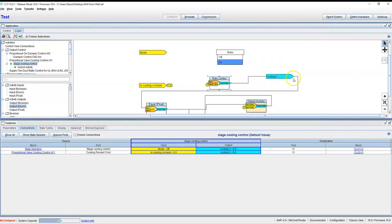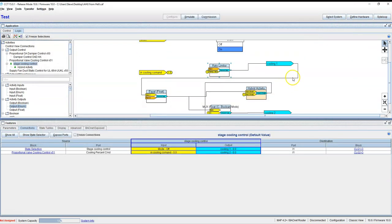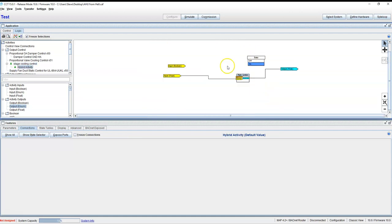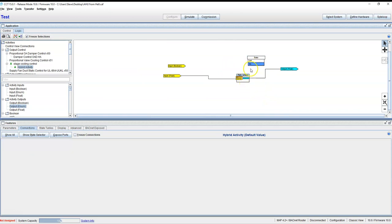And then once this goes down to zero, we come over here to this equal sign. When this equals zero, we're going to enable this hybrid activity block that we have in here, from off to on.